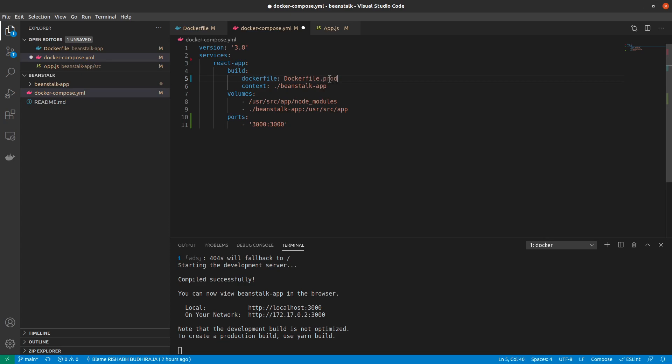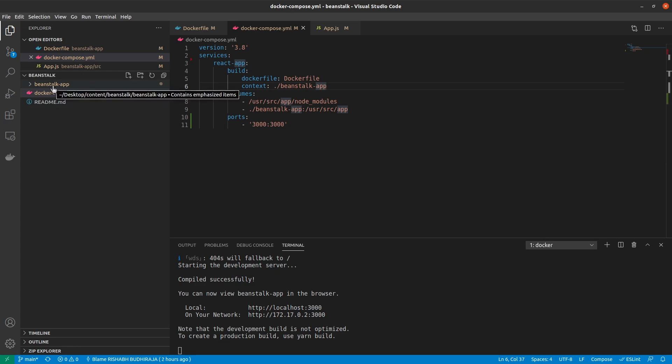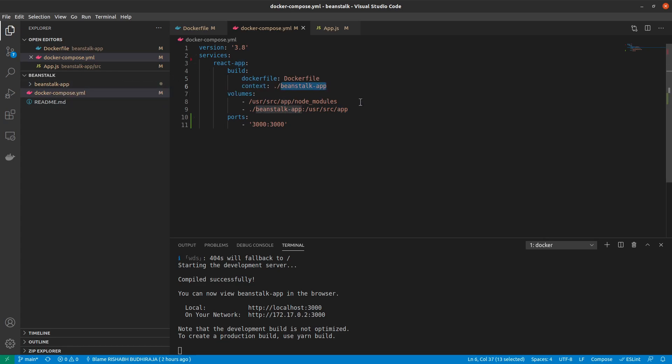So if you have Dockerfile.prod or Dockerfile.dev, you can mention this here. Then we have a context. This is actually the context of where our application exists. So in this case, our React application exists inside this beanstalk app directory. So I have given this context. And every time we start Docker Compose up, it would try to build Dockerfile inside this context.